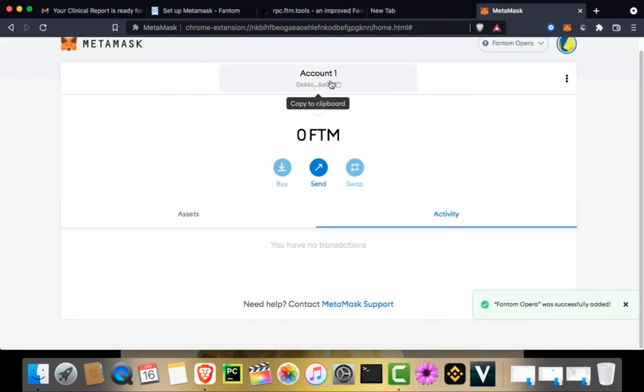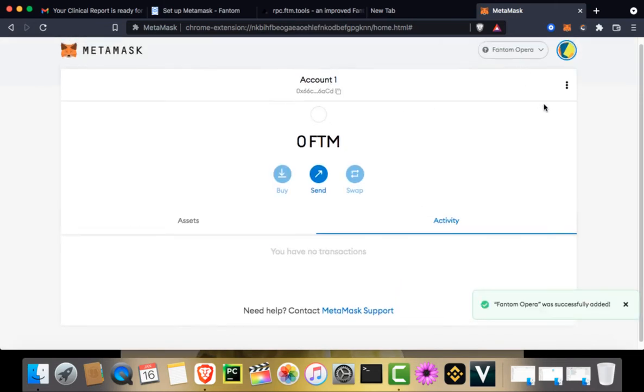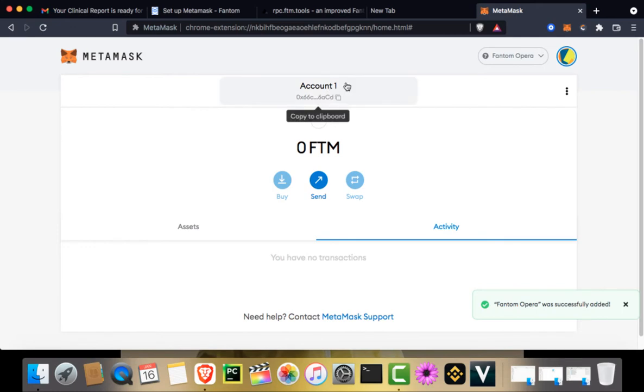Here you can see it is configured. Phantom Opera is the blockchain now. And MetaMask is configured to your Phantom account. Your address will remain the same.